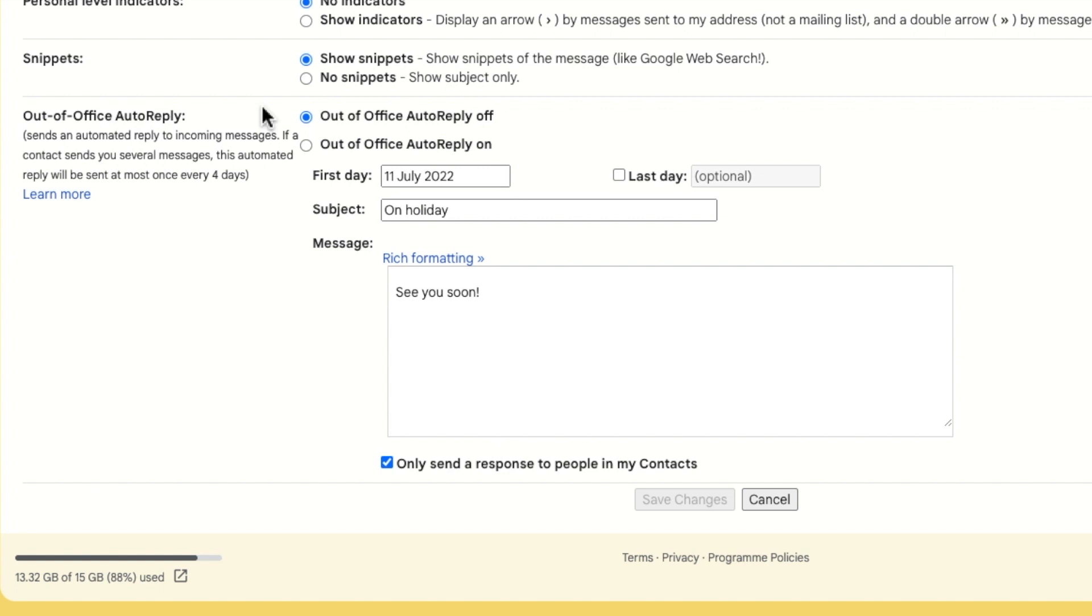If you're using the US version of Gmail, it may be called the vacation responder. By default, the away message is off. Let's start by switching it on.